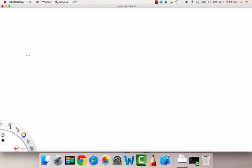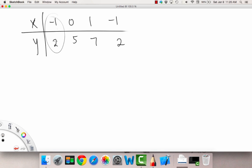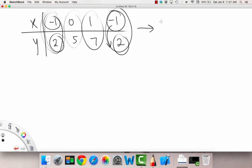Let's do a couple more examples. Here we have: negative 1 gives 2, 0 gives 5, 1 gives 7, and negative 1 gives 2 again. We run into negative 1 a second time, but it leads to the same output of 2 that we had before. So for the exact same input — even inputting negative 1 twice — we still got the same output. That means the machine is working consistently. Even though the pair is repeated, this is still a function.